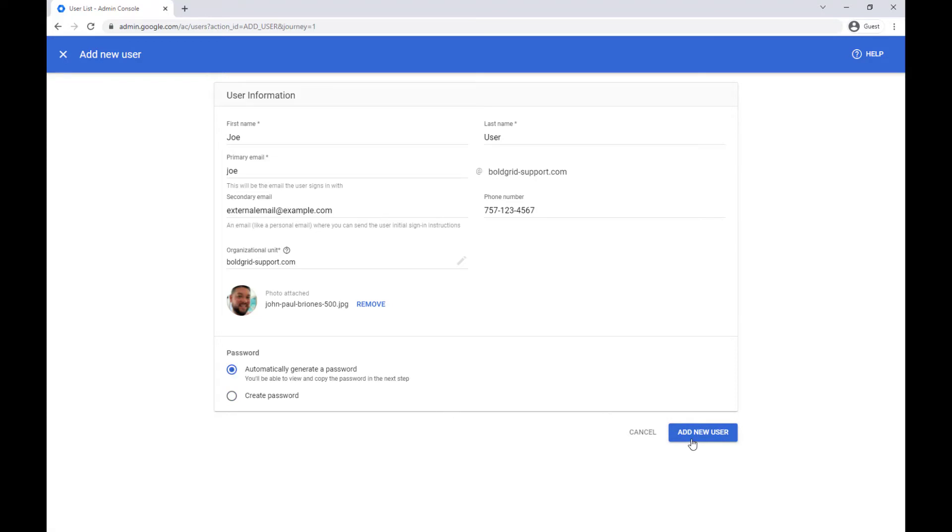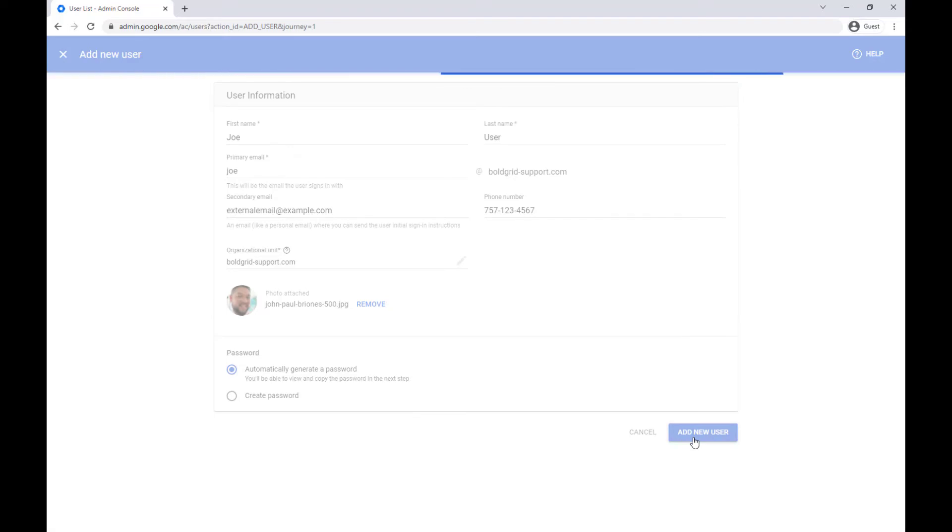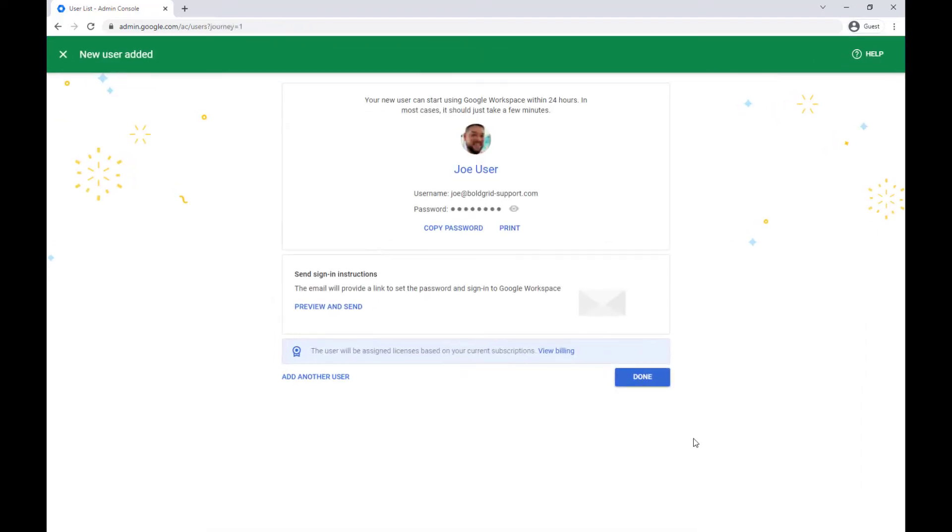Then click the add new user button to complete the setup, and you'll see a new user added page.